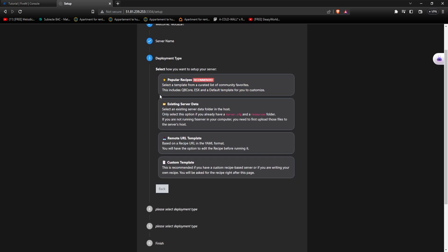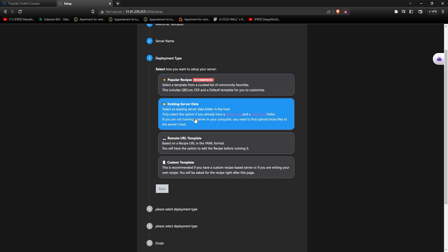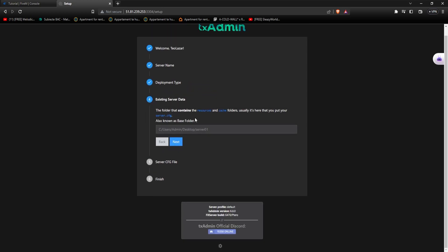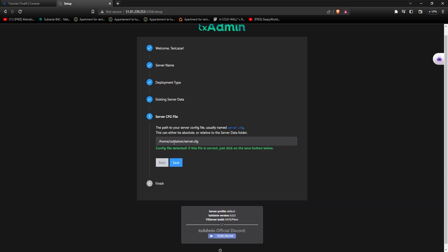And here please don't select the popular rule. I don't care that it says recommended. Just go for existing server data and type slash home slash container. Press next.